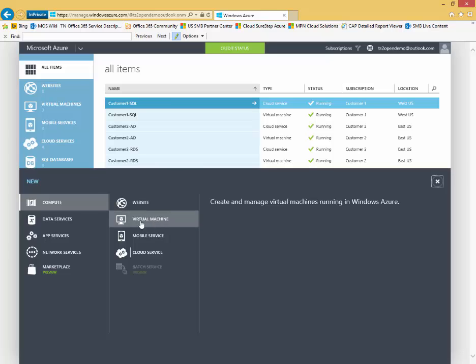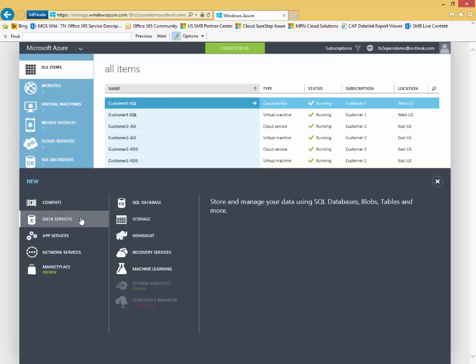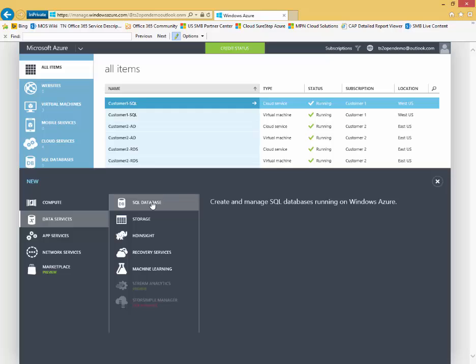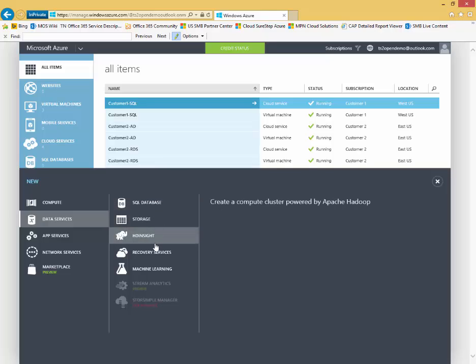Azure virtual machines. I can get to my data services for creating things like Azure SQL databases, creating Azure storage accounts, recovery services for things like Azure backup, Azure site recovery.